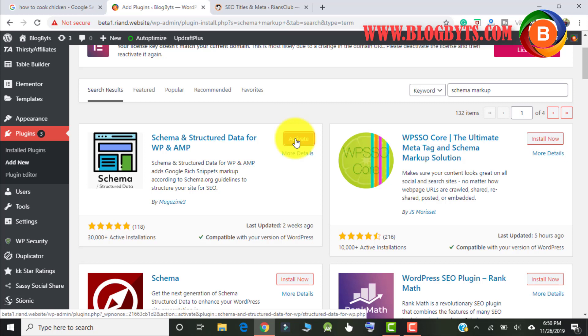Please make a note: do not use schema markup from different plugins at the same time. For example, if you are using Rank Math, then don't use this plugin. If you use this plugin, don't use Rank Math. And if your theme has schema markup, then don't enable schema markup in Rank Math and don't install this plugin. If you use multiple schema markup sources, it will confuse Google and it won't understand which schema markup to use.